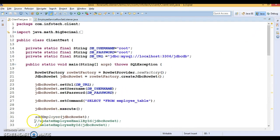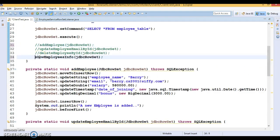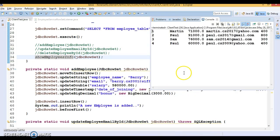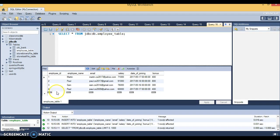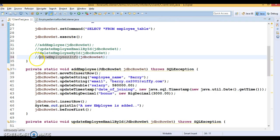Let me run these methods one by one. First I'll run 'employeeInfo' — you can see all employee info has been displayed. There are four records in our database and all four records are shown here.